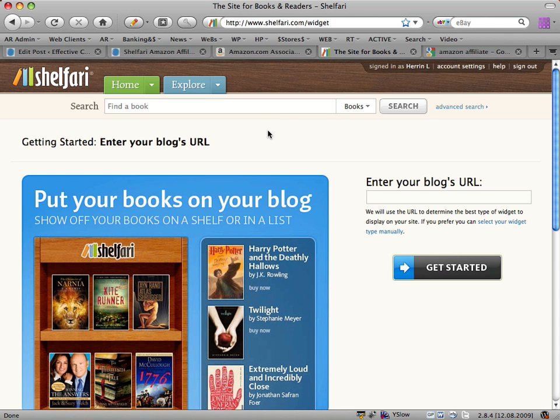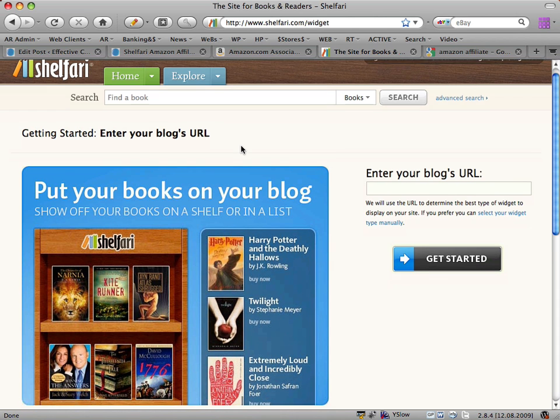This is going to show you how to make your very own slick looking bookshelf with Amazon Affiliate ID links, so that when people buy a book you get a commission.